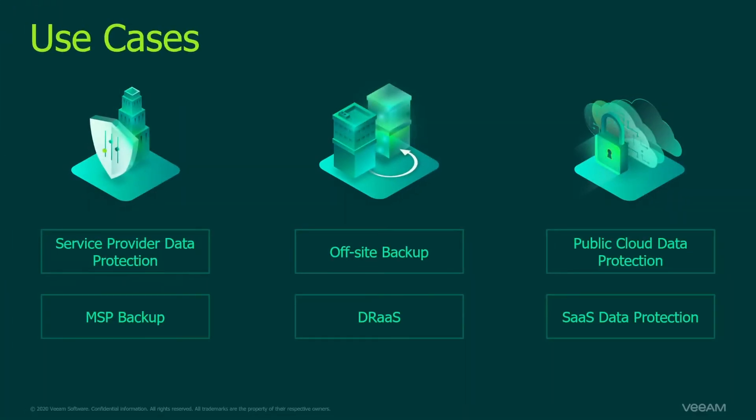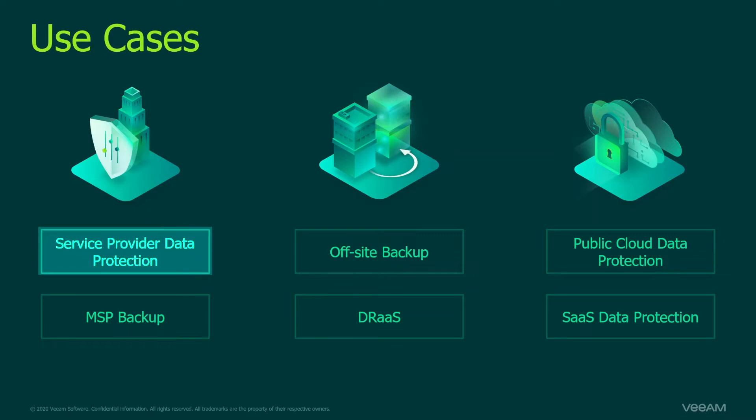In terms of the use cases, you need to add the source virtual infrastructure for vSphere, VMware Cloud Director or Hyper-V in almost all of the use cases. If we are talking about Service Provider Data Protection, that's your hosting environment. If your hosting is running one of the named platforms, then you need to add this platform in order to start backing them up.